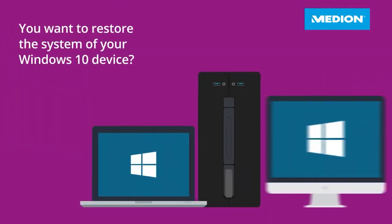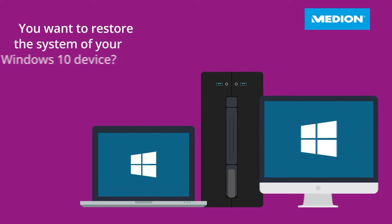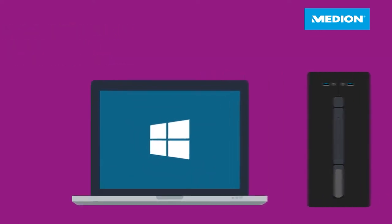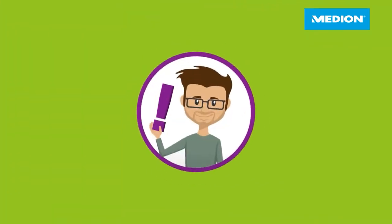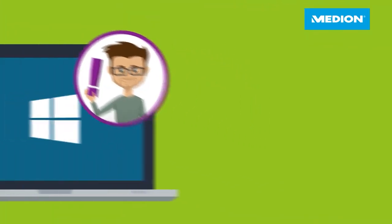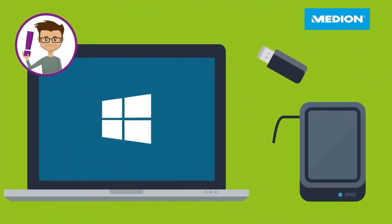You want to restore the system of your Windows 10 device? This allows you to eliminate problems caused by software errors with simple Windows tools. Important: ensure to back up your personal data first and, if possible, also ensure that your Windows system is updated.